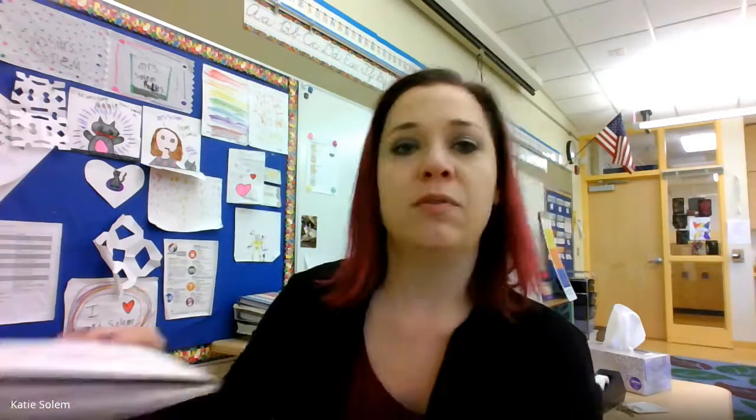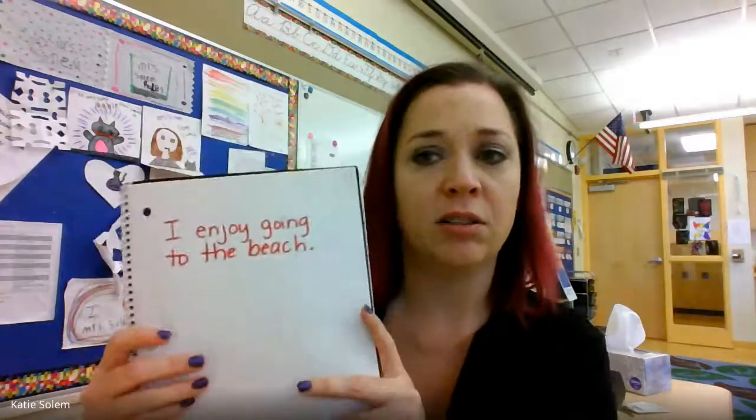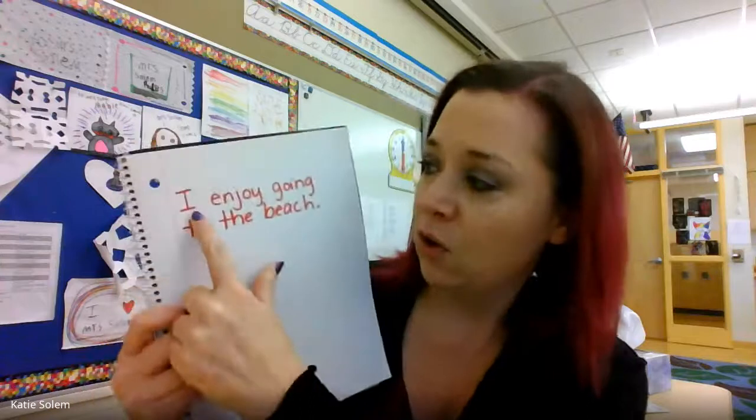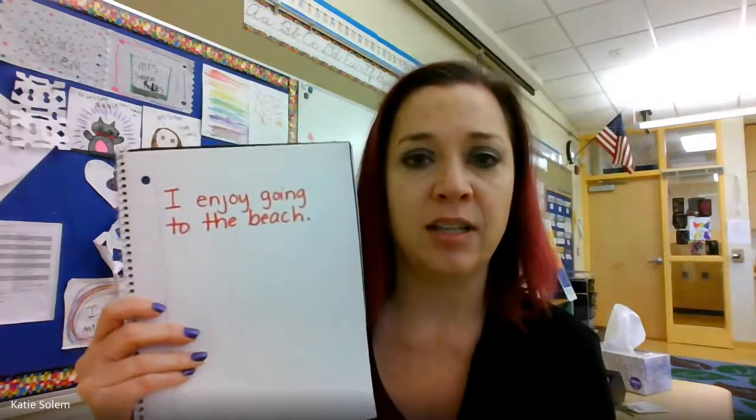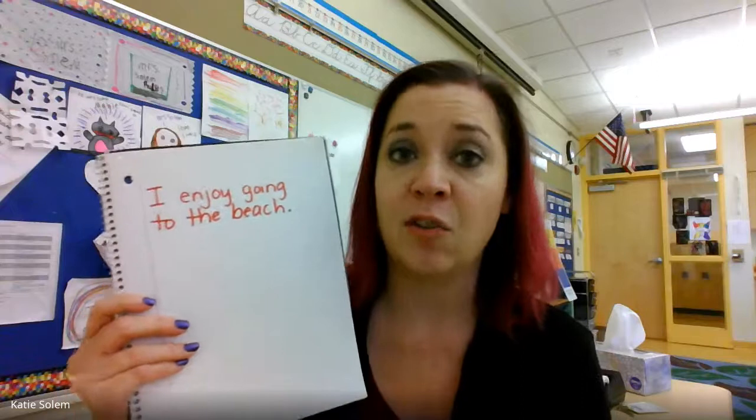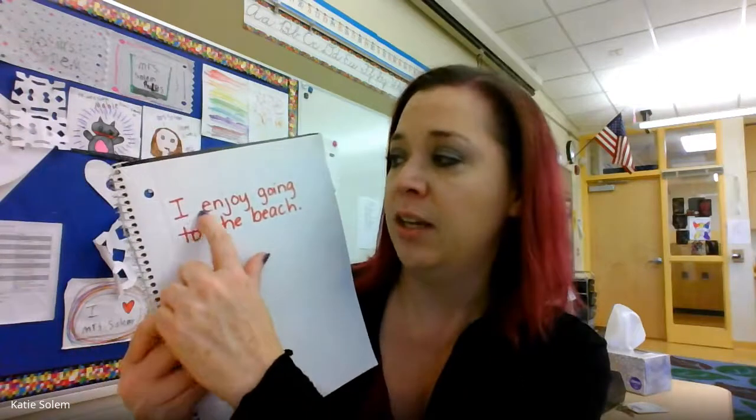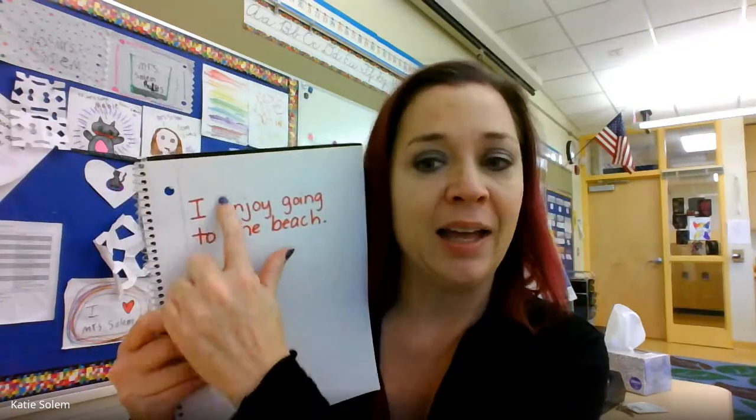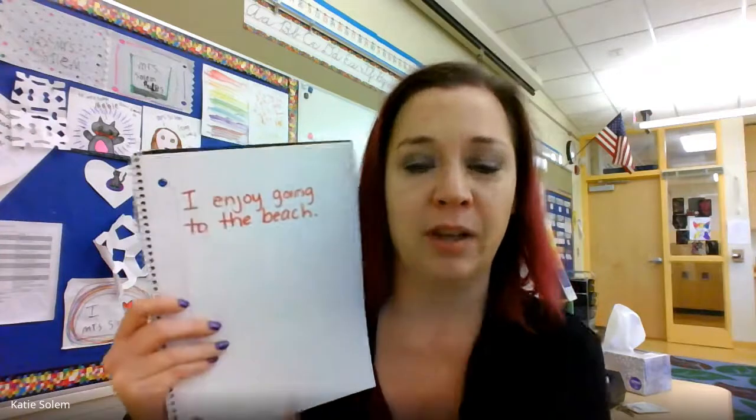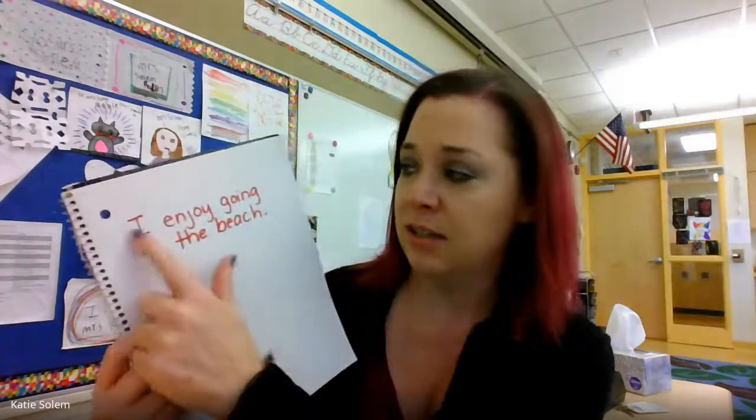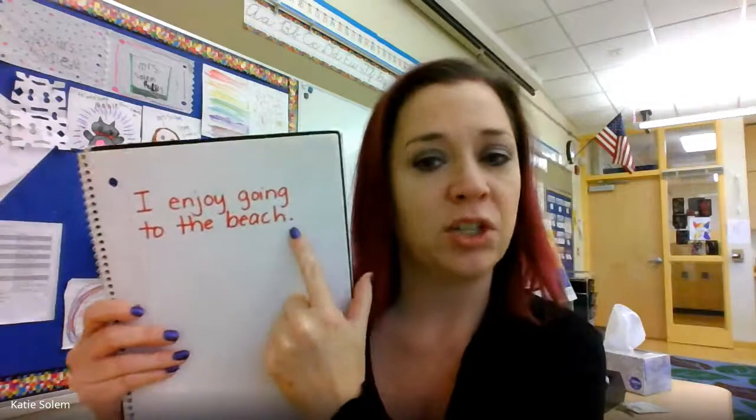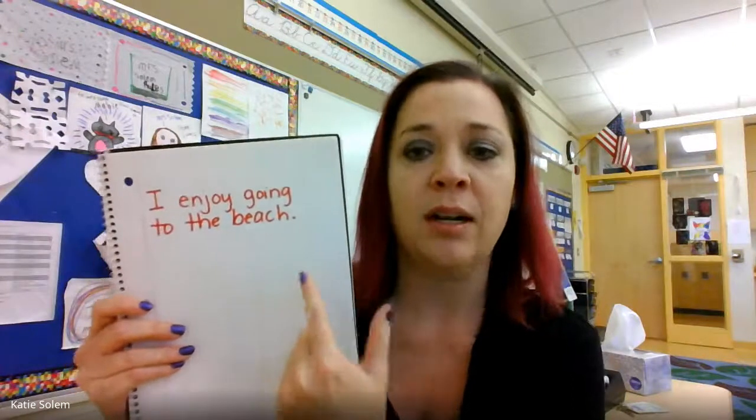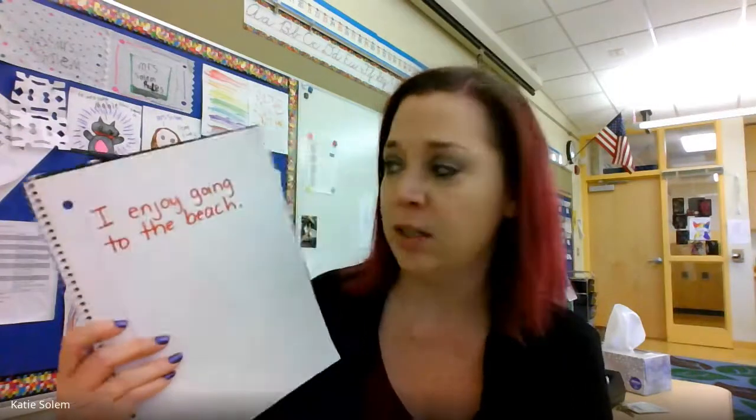I just want to review for a minute what it means to have a complete sentence. There are several things you need. The first one is that you need a capital letter to begin your sentence. I'm noticing that kids are forgetting this a lot, especially when it is the word I. I is always capitalized, no matter where it is in the sentence. You also need punctuation to end your sentence, a period, question mark, or exclamation point.